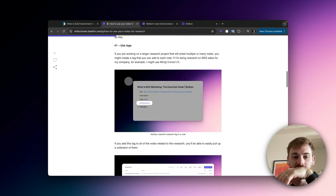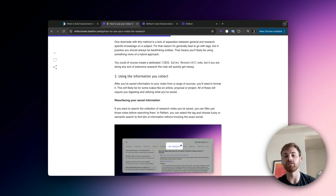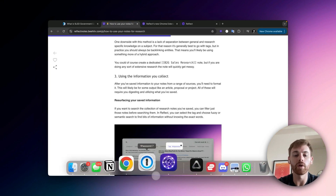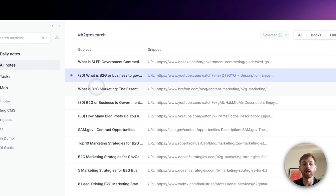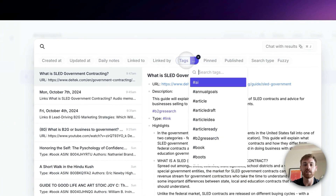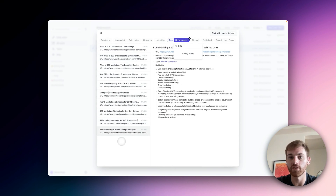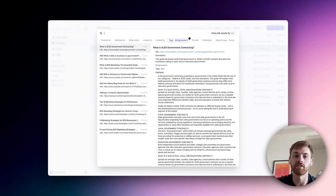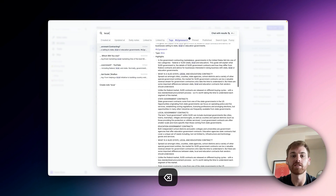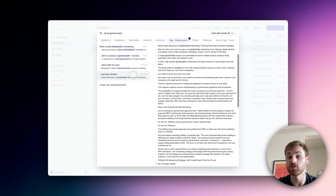Let me go to my article here and make sure I'm not missing anything. Talked about tags, talked about backlinks. Let's go on to using the information we collect. One of the reasons it's very useful to use tags instead of backlinks is that I can not only pull up a list of all my saved research, but I can go into advanced search, click on tags, type in my b2g research tag, and get that same list — but now I can search within these for specific things, like "local government," and it will find all notes with my B2G research tag that also mention local government.